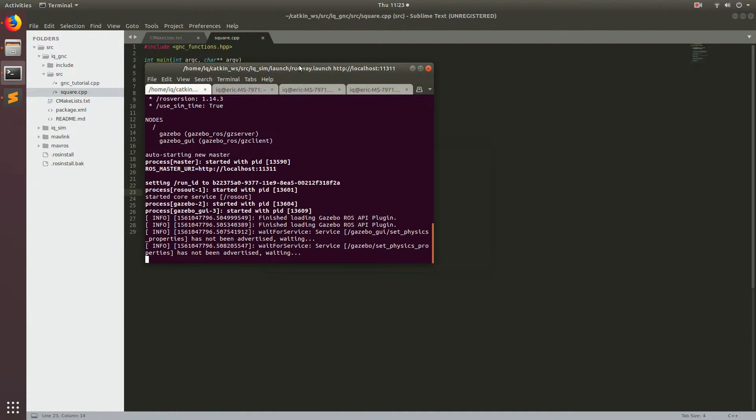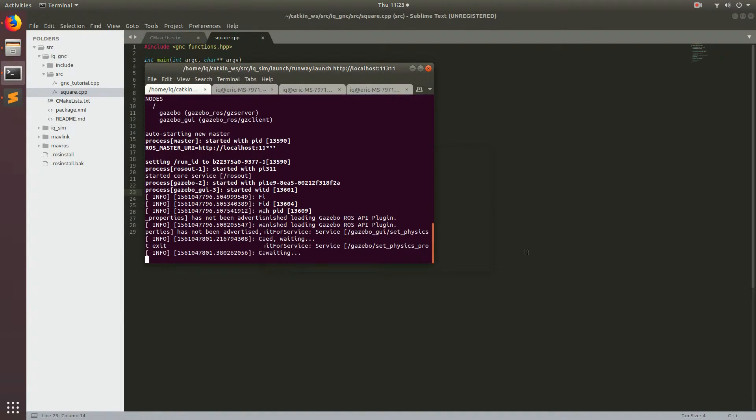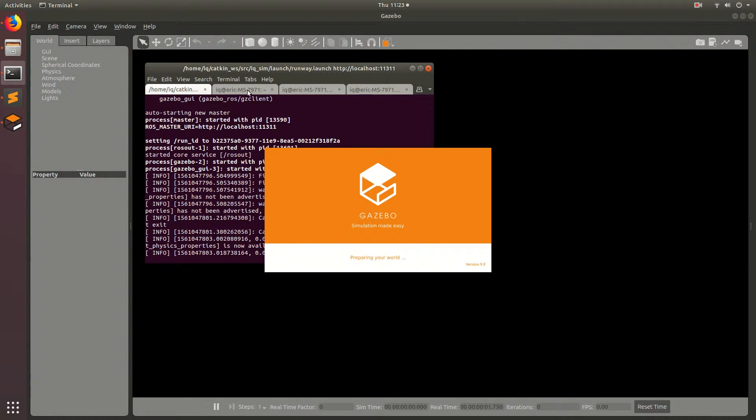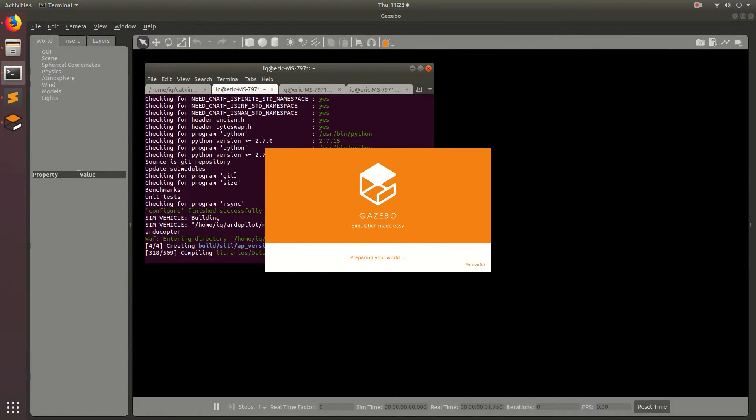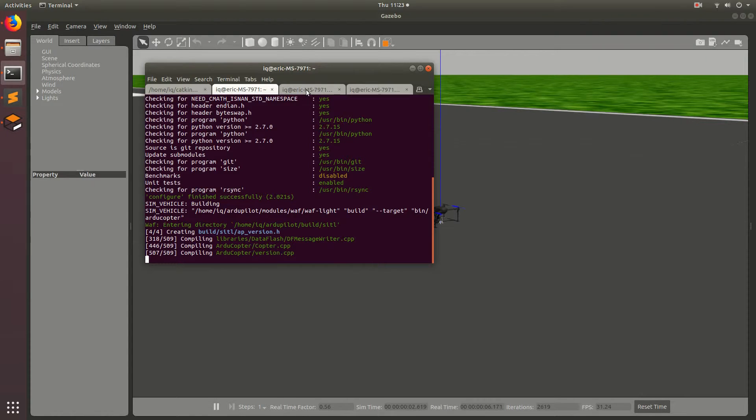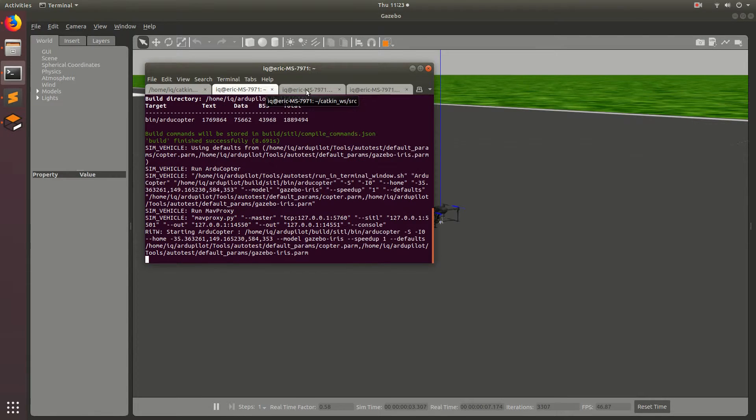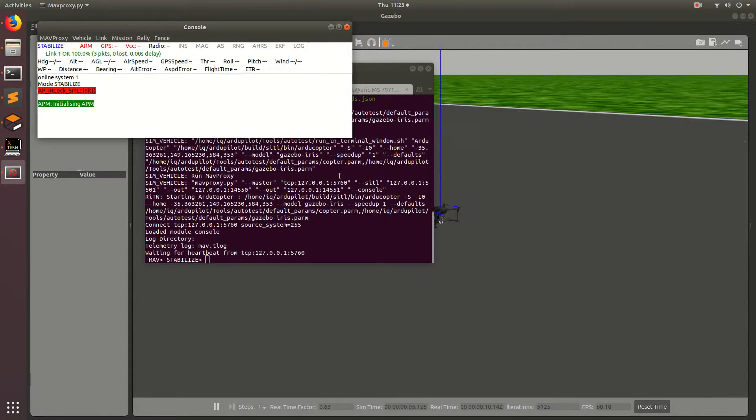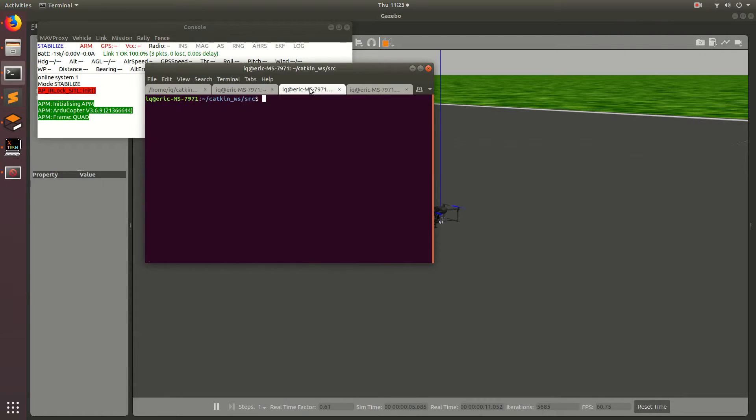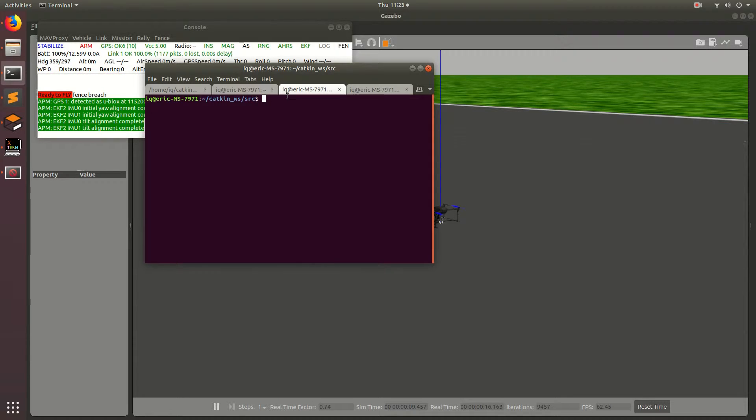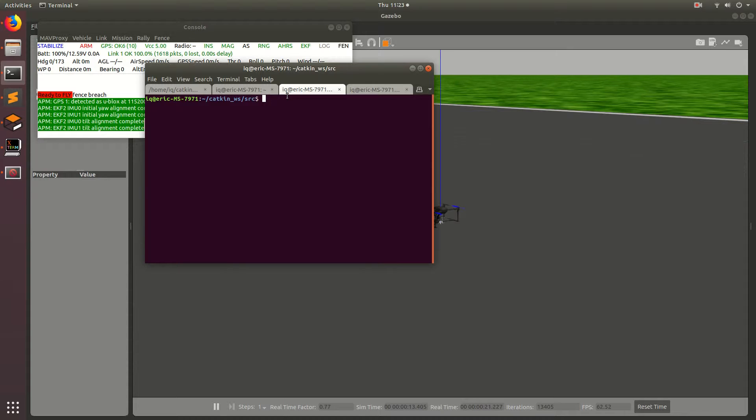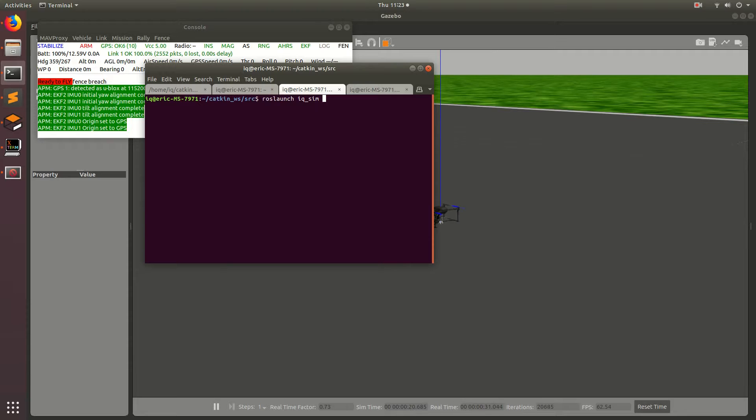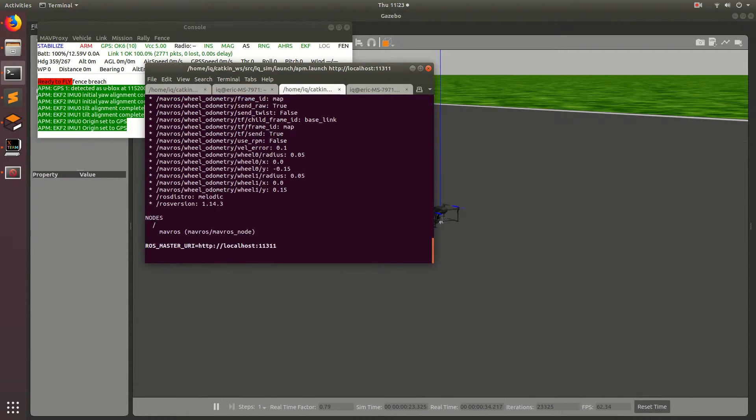And basically, this will start up Gazebo, and then the other one will start up Ardupilot, as we've been doing in the last couple of tutorials. So after Ardupilot has started starting up, we'll go ahead and launch mavros, which is the communication between Ardupilot and ROS. So go ahead and do roslaunch, and then iq_sim, and then apm.launch, and then run that.